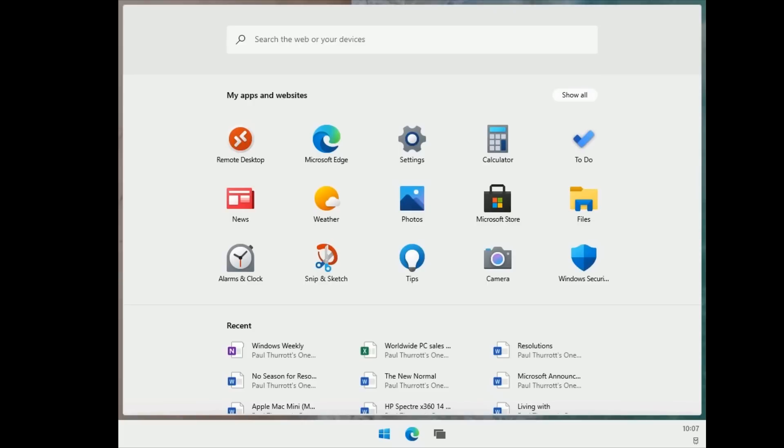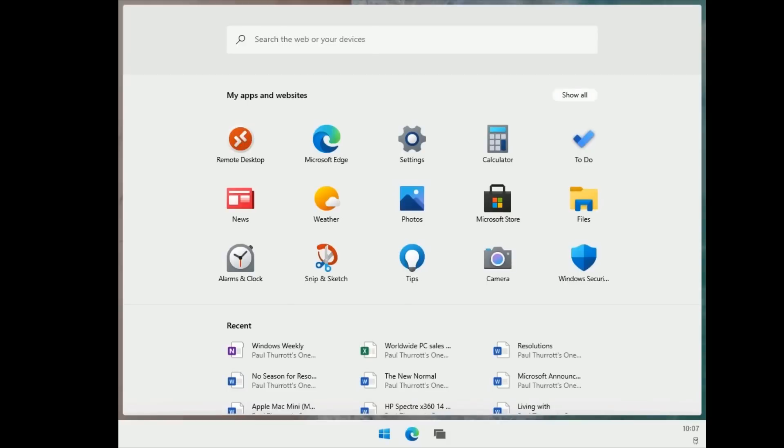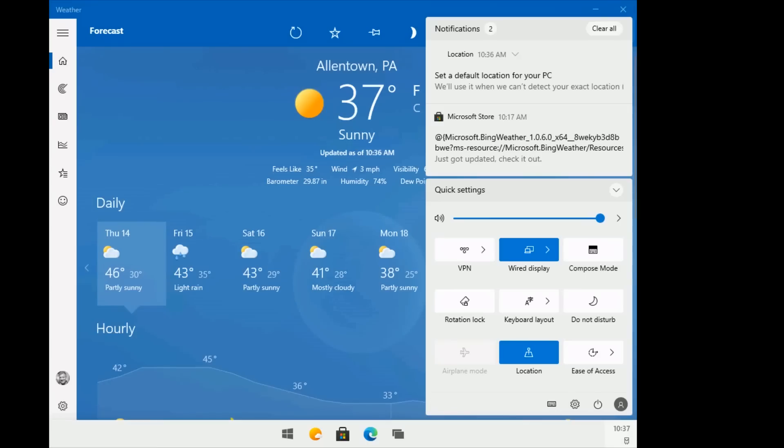So, that is a completely different start menu look and feel than what we see over with Windows 10 Sun Valley. Kind of keep in mind, Sun Valley is the proper full version of Windows, and then Windows 10X is this sort of watered down version, though that's probably the wrong word to say.